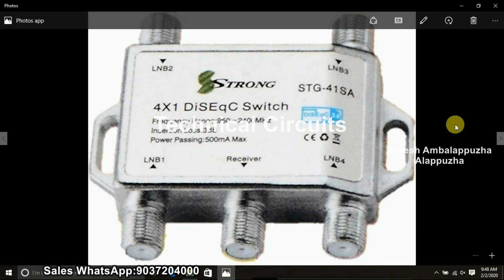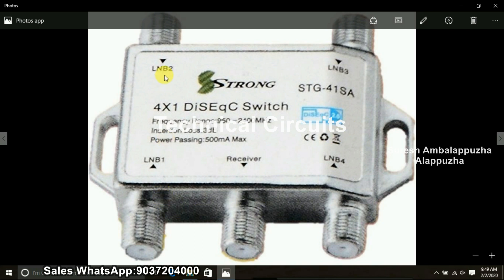If we are talking about the DiSEqC 2.0, we have the frequency range. With a low insertion, we can get the output and we can get the 3dB low — those are the details. LNB 1, 2, 3, 4. Now, 4 ports — this is a 4-into-1 DiSEqC switch.